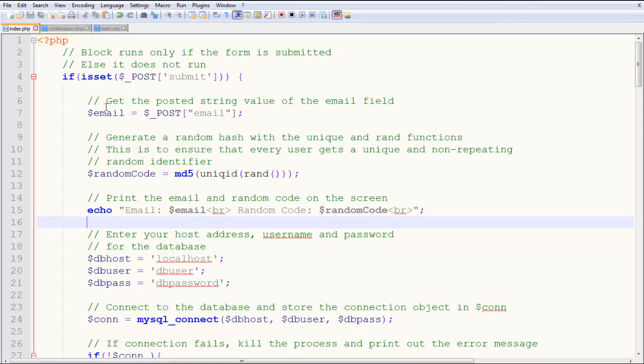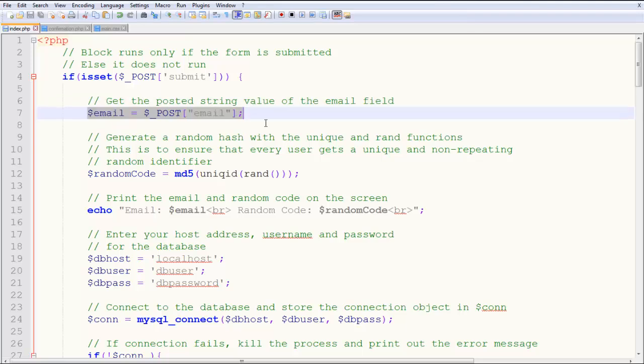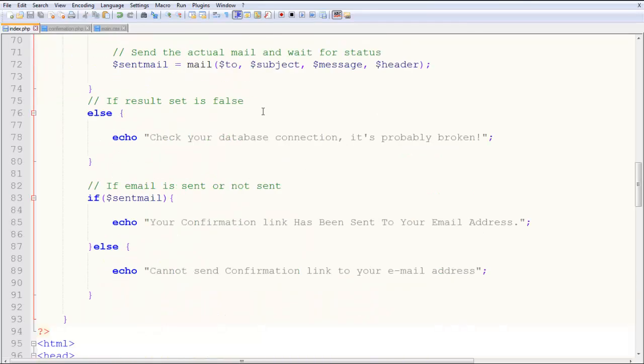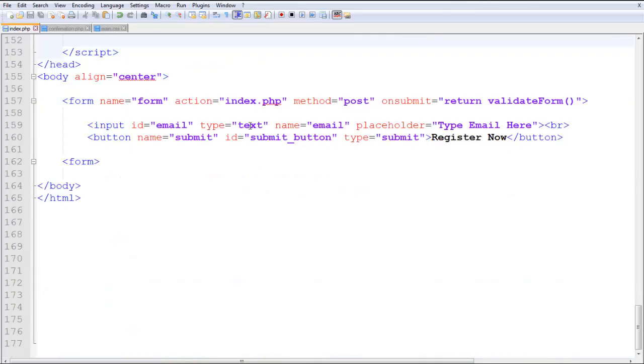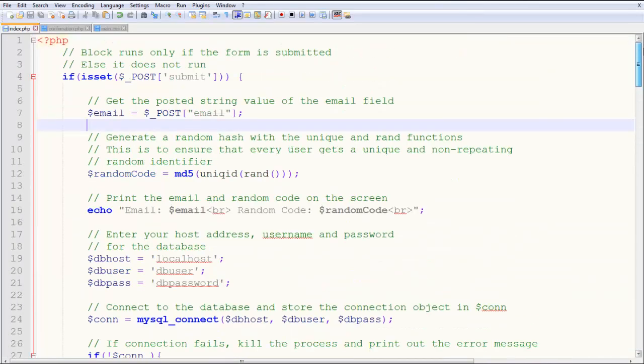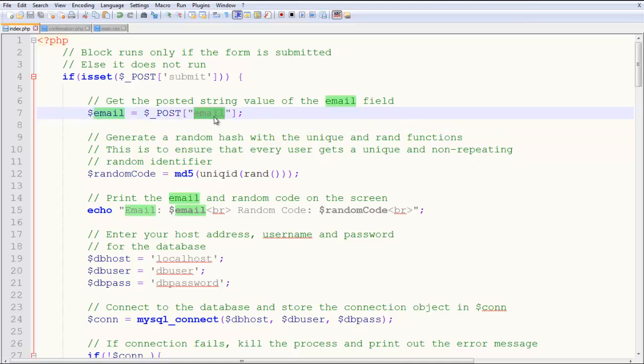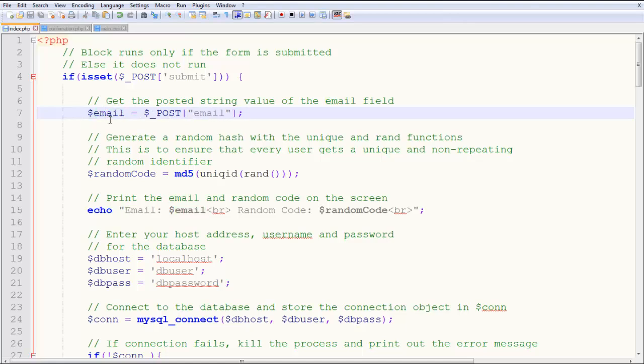So the first line over here is get the posted string value from the email field. So here we have the email field, the text box. So now we have to check or basically get it and this works on name principles as we discussed earlier in the JavaScript form. And I want to say $email equal to $_POST email. So now the email ID, which is verified by the way with regular expressions, is actually the value of $email.